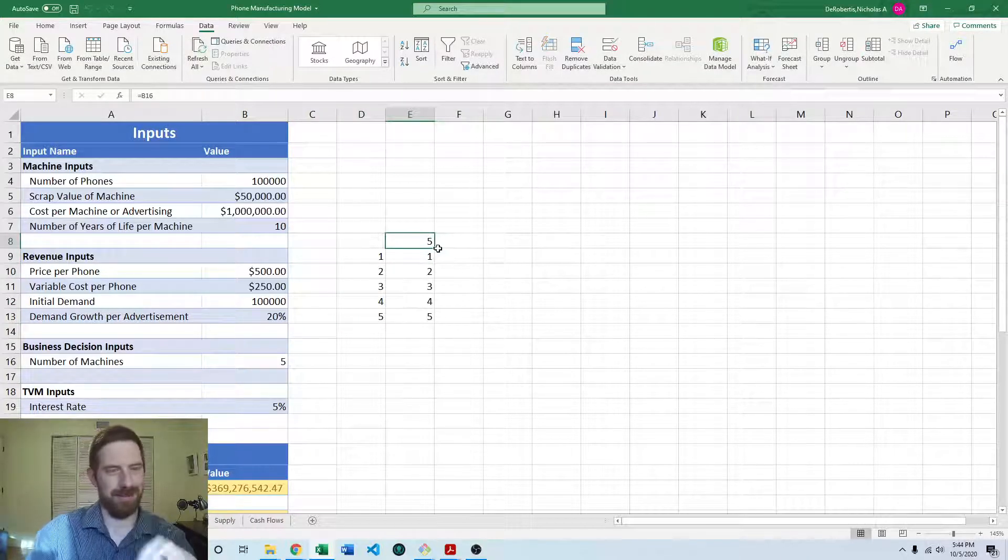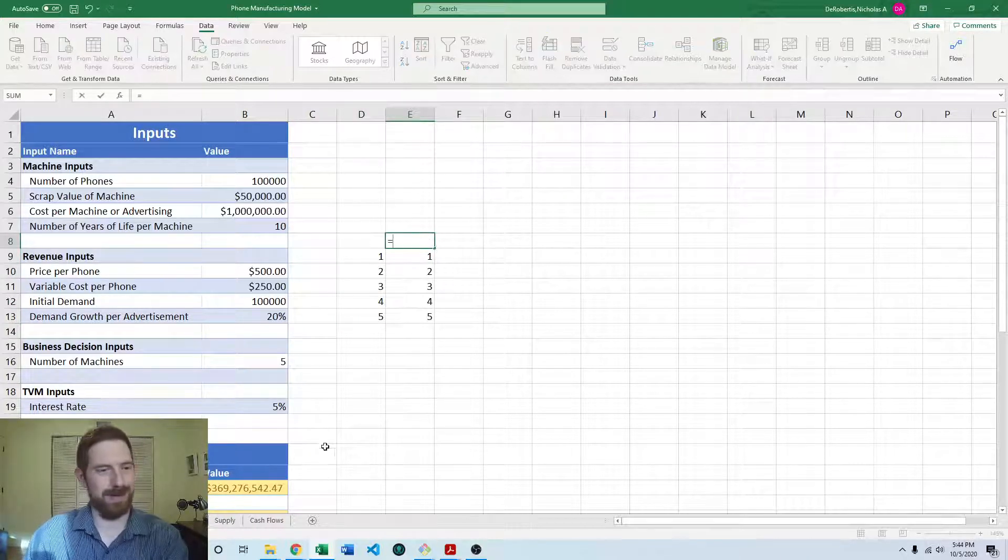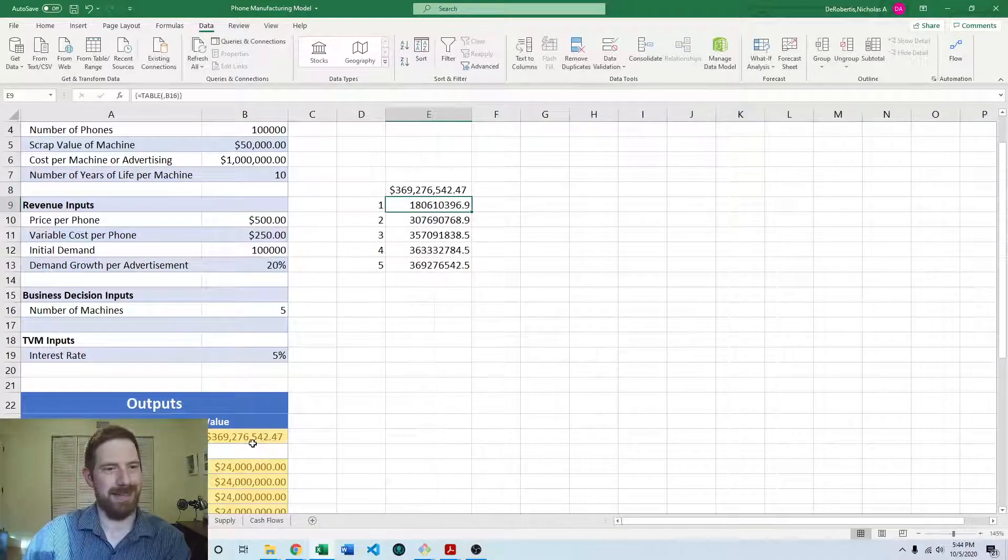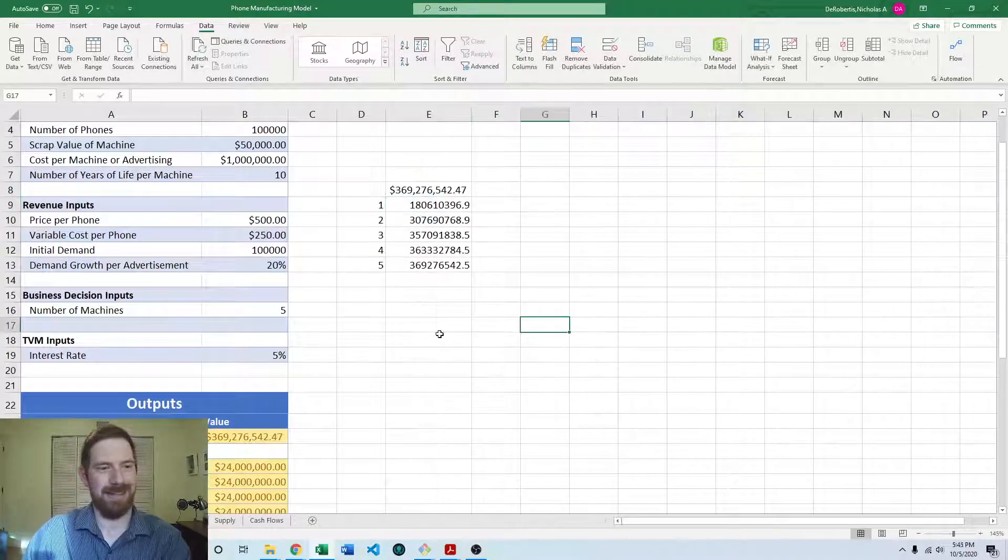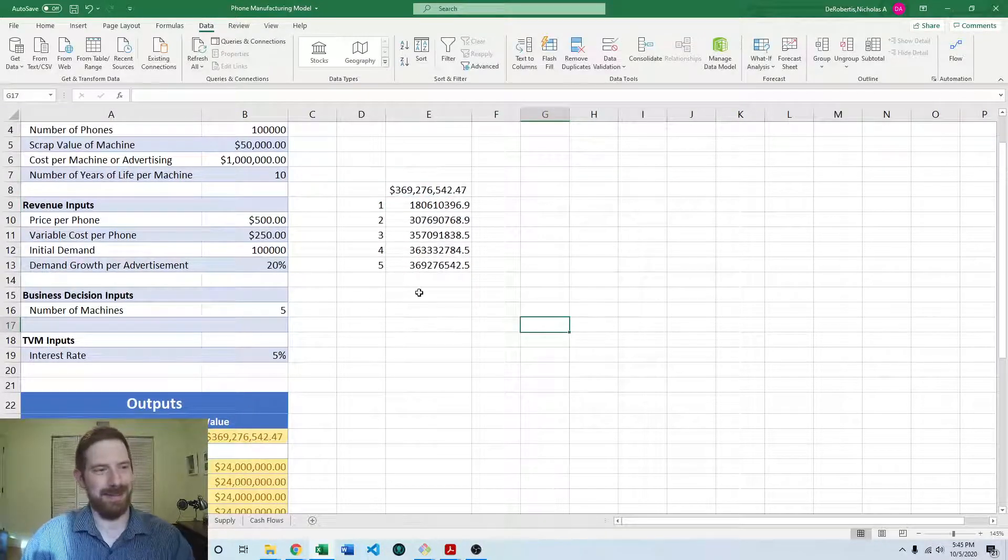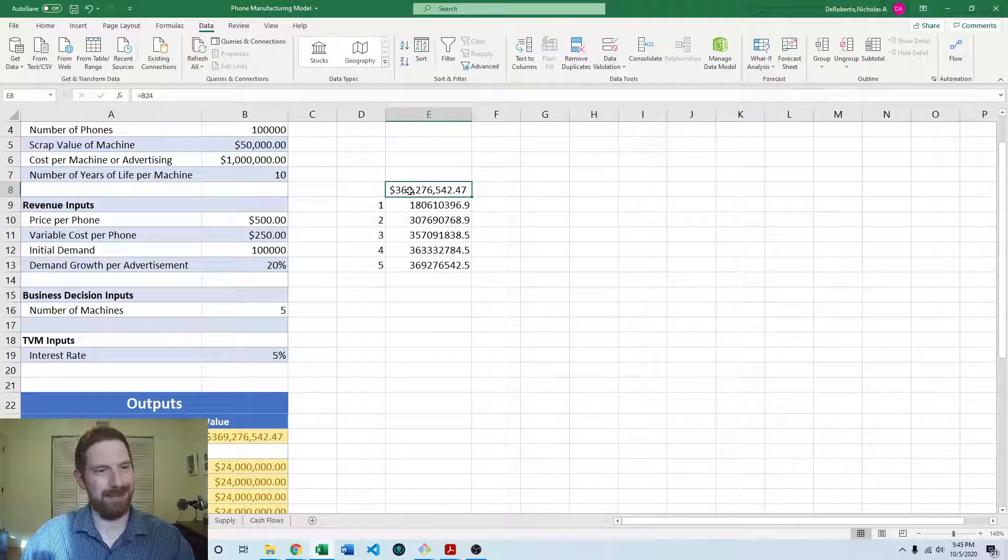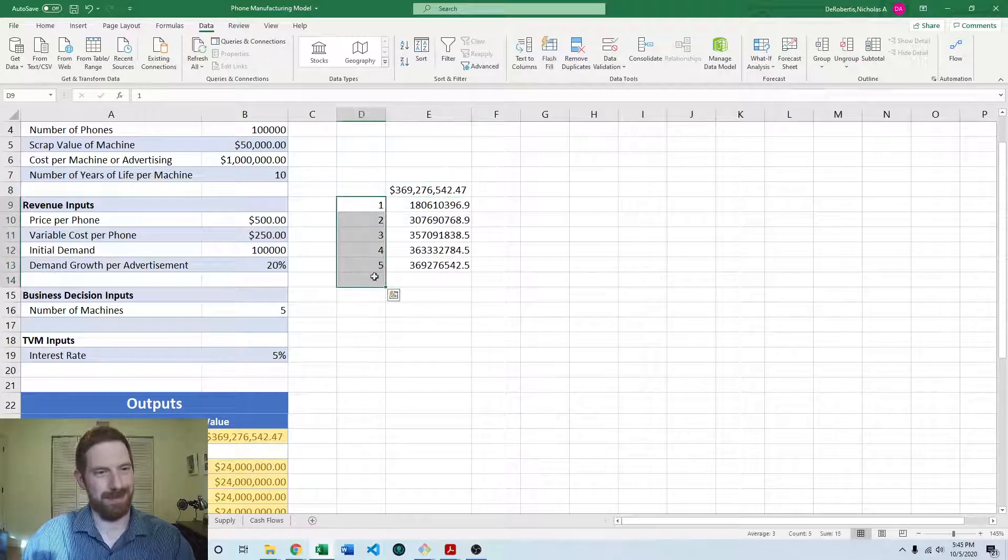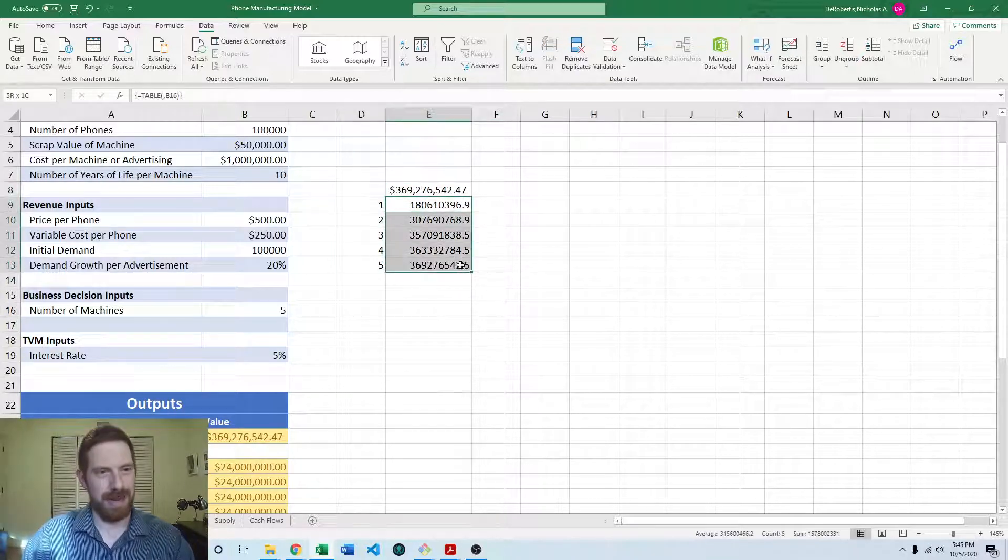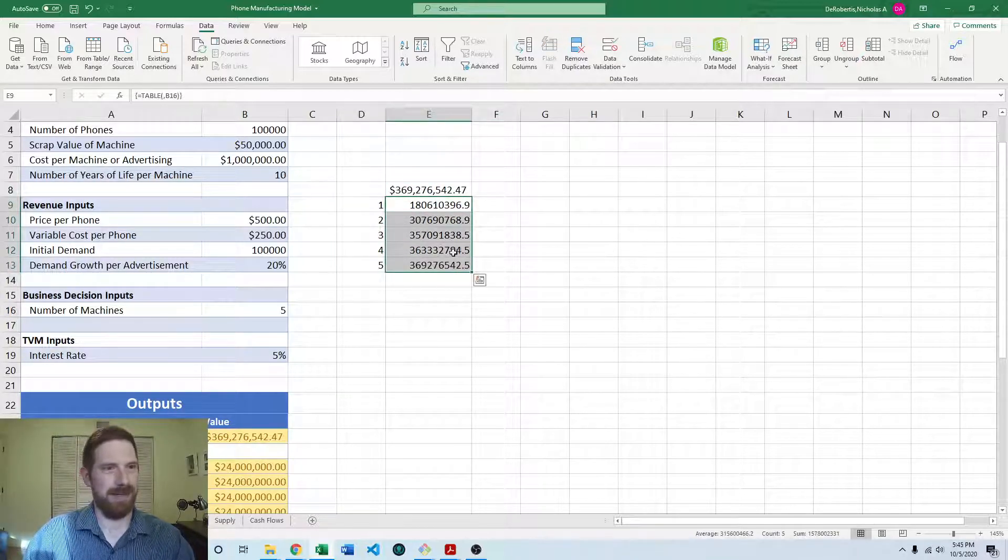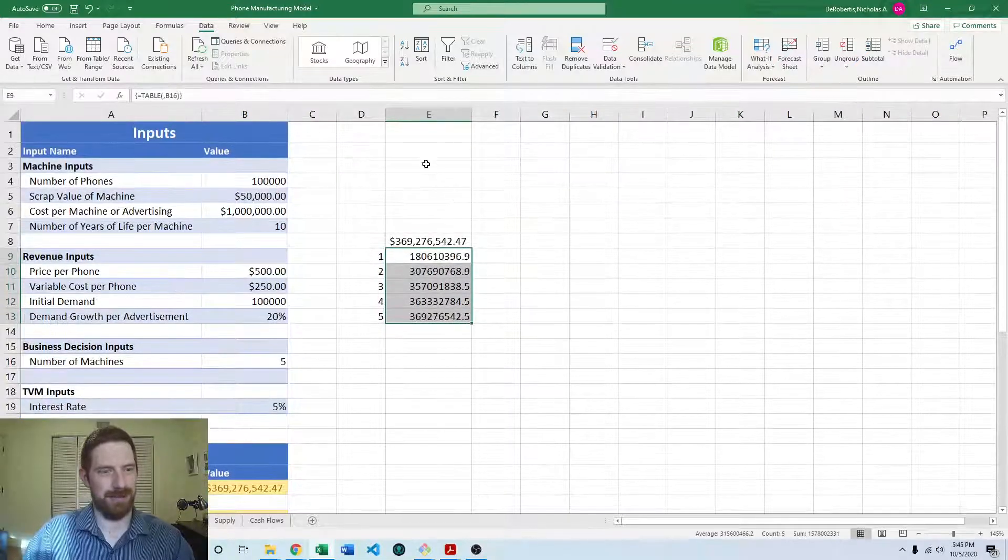And whoops, I was supposed to reference the NPV here, not the number of machines. So NPV here at the top, number of machines here. And now we have the NPV coming here as well.